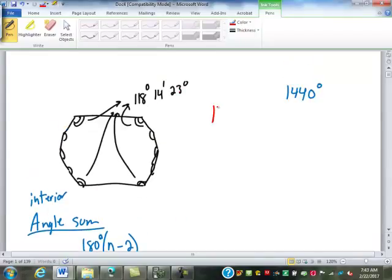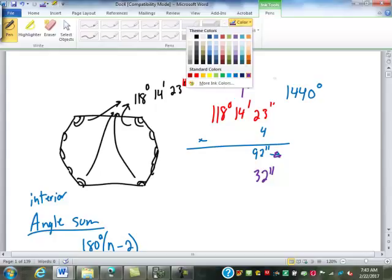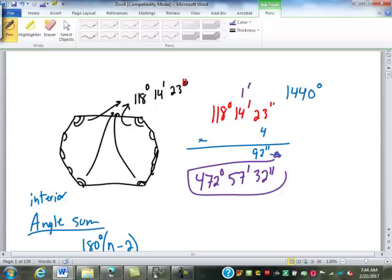So we have the 118 degrees, 14 minutes, 23 seconds, and there are 4 of those, so we're going to multiply by 4. 23 times 4 is 92 seconds — carry the 1 minute, subtract 60 seconds, leaving 32 seconds. 4 times 14 is 56, plus 1 is 57 minutes. And 4 times 118 is 472 degrees. So that's the total for those four angles.